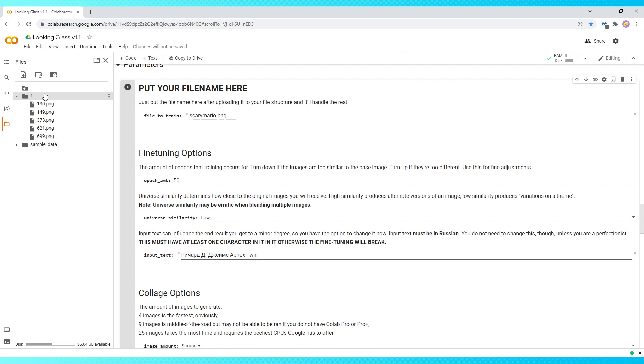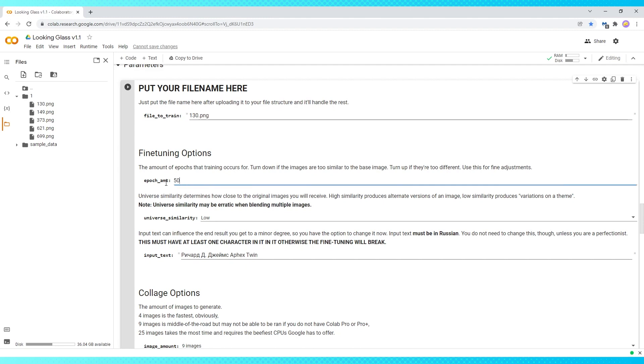If you only wanted to use one image, you'd type it in here. I'm going to use the whole folder, but I'm going to type in one of the images just in case something goes wrong, then it has something to default to. I've found that when using multiple images, an epoch amount of 50 is pretty good.